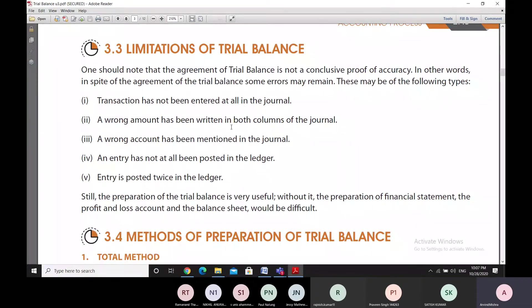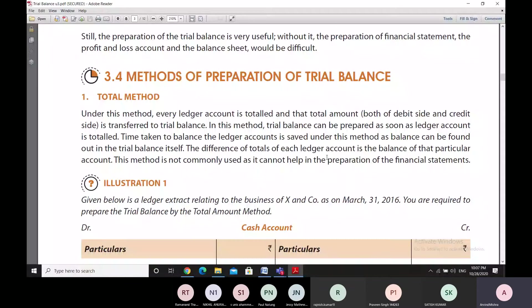Still, it is not to say the trial balance is not useful — trial balance is very useful. Without the trial balance, preparation of financial statements would become a very, very tough job. To prepare the trial balance, one method we are going to study is the total method of preparing the trial balance.